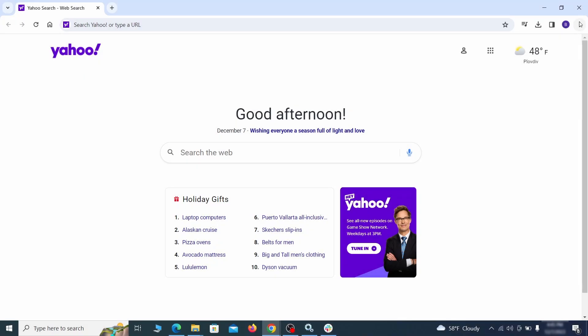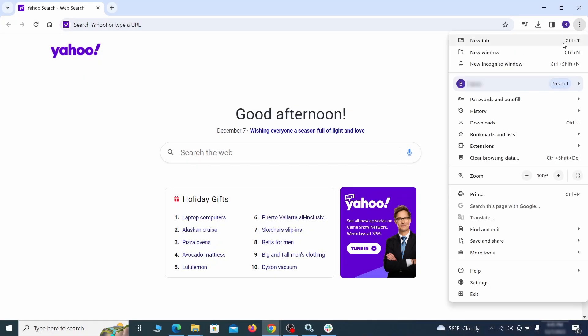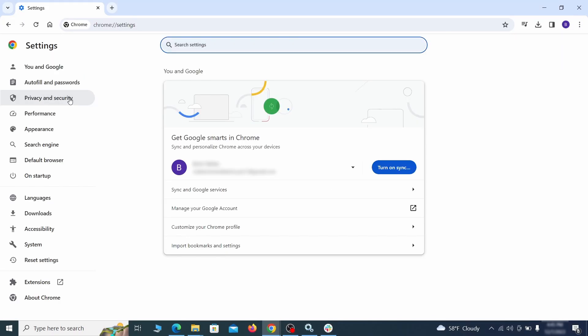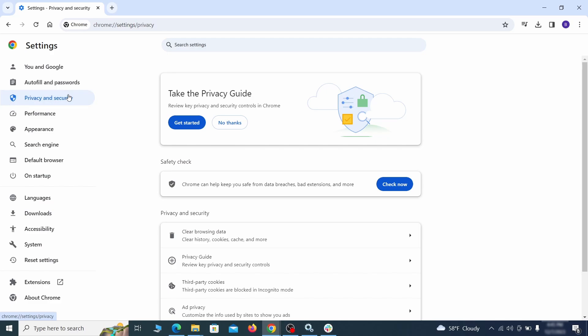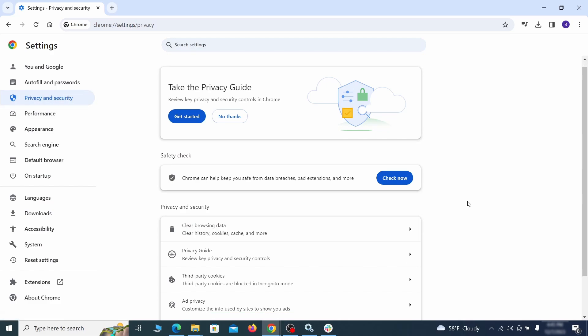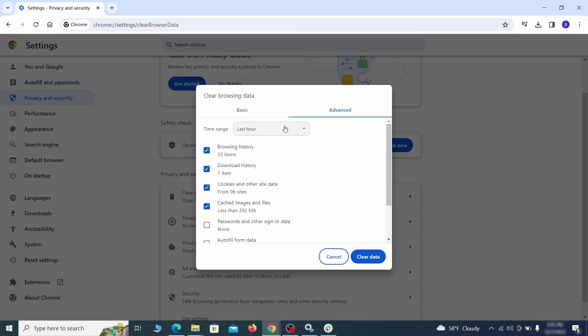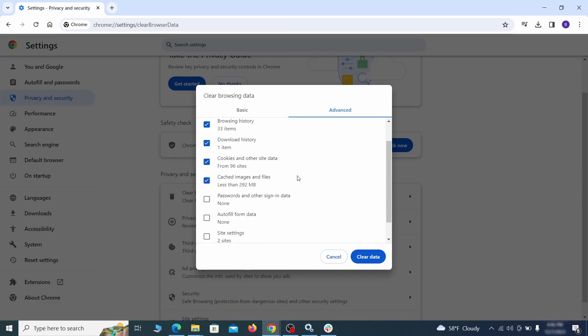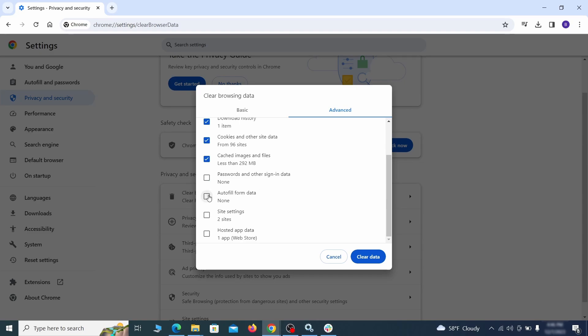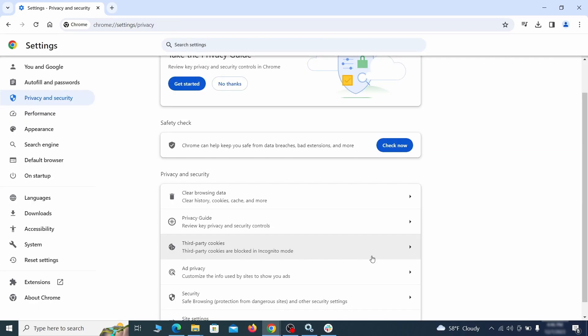Click the three dots menu and go to settings. Open privacy and security from the left and click on clear browser data. Make sure you're on the advanced tab and check everything except passwords and other sign-in data and click the clear data button.